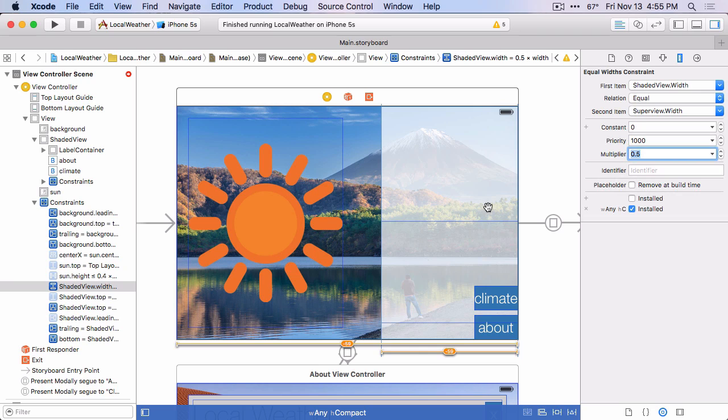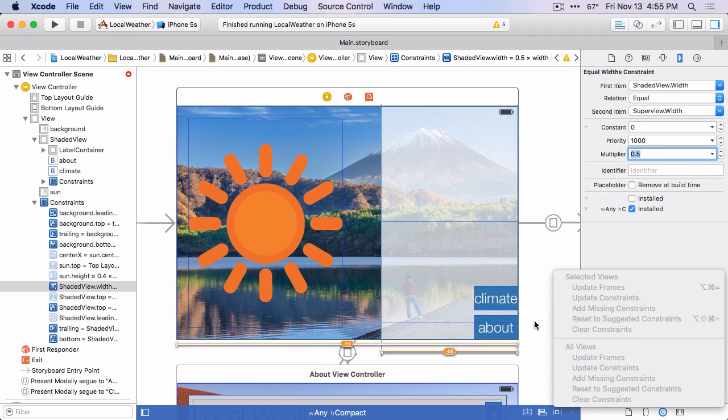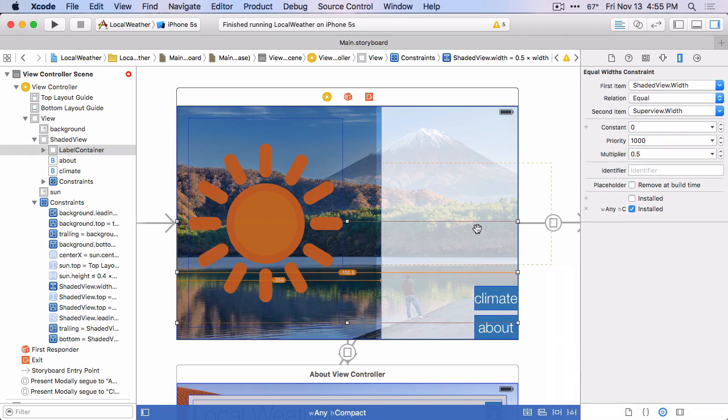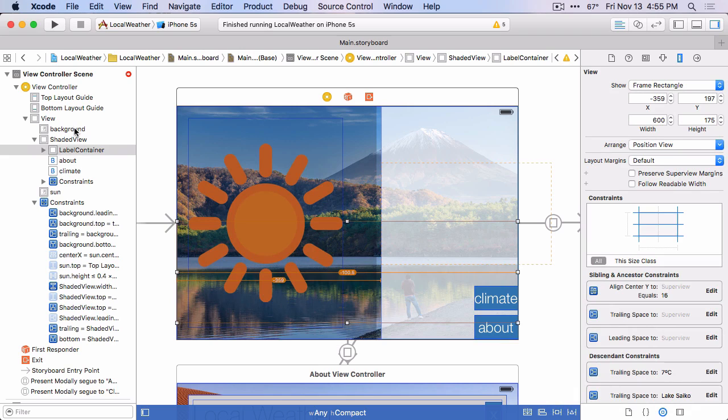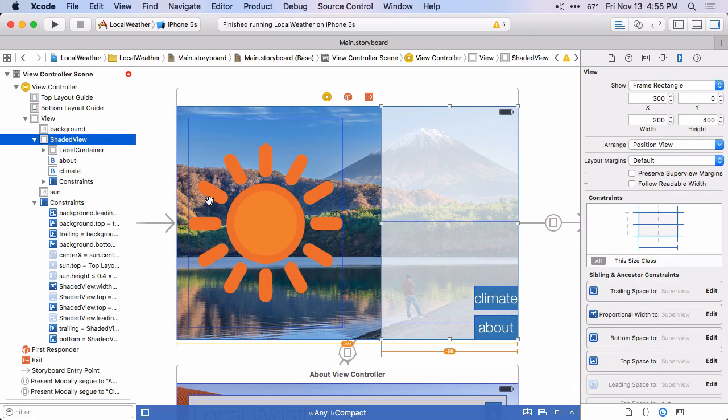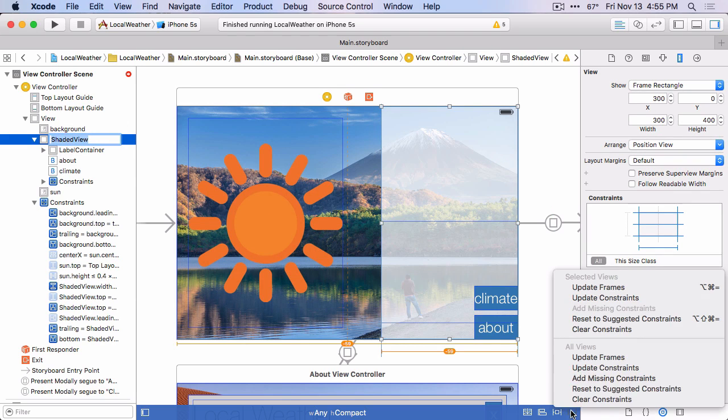Okay, now that we've defined the constraints on this view, let's just update the frames for it. Select this shaded view, and then we'll just update its frames.